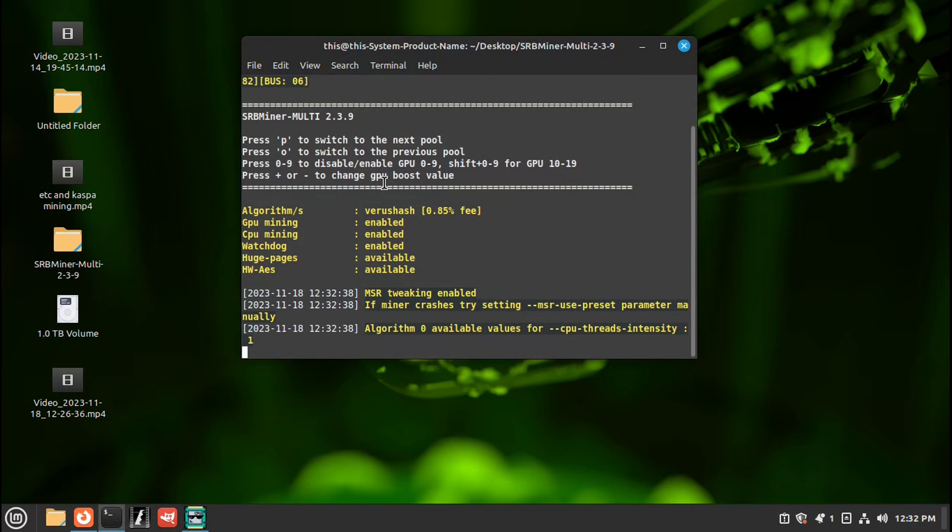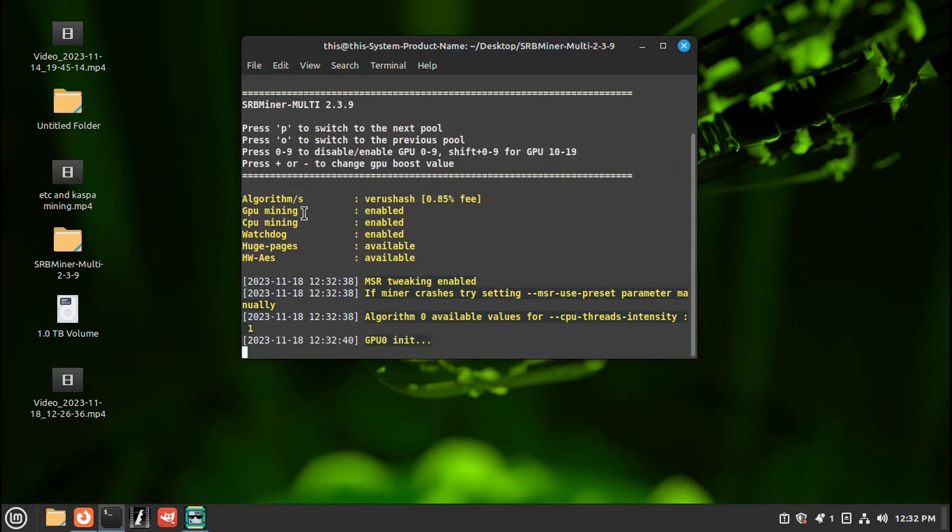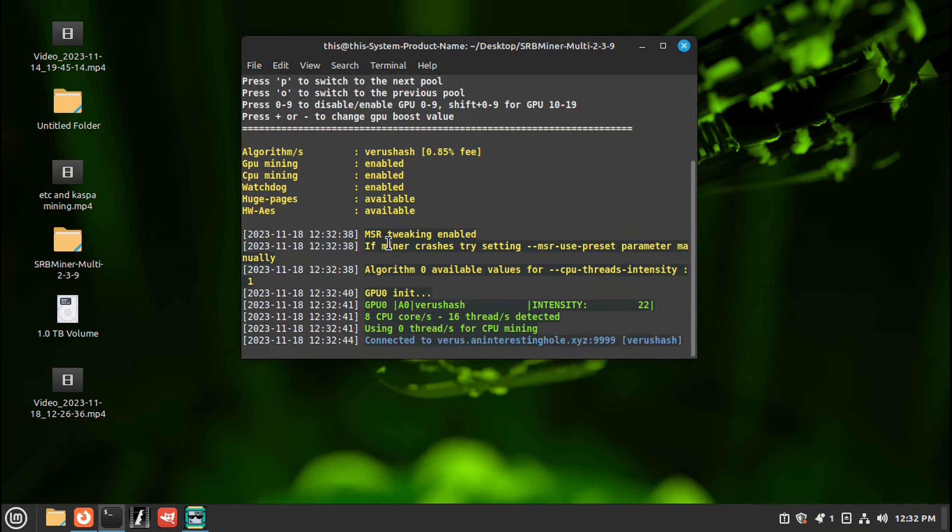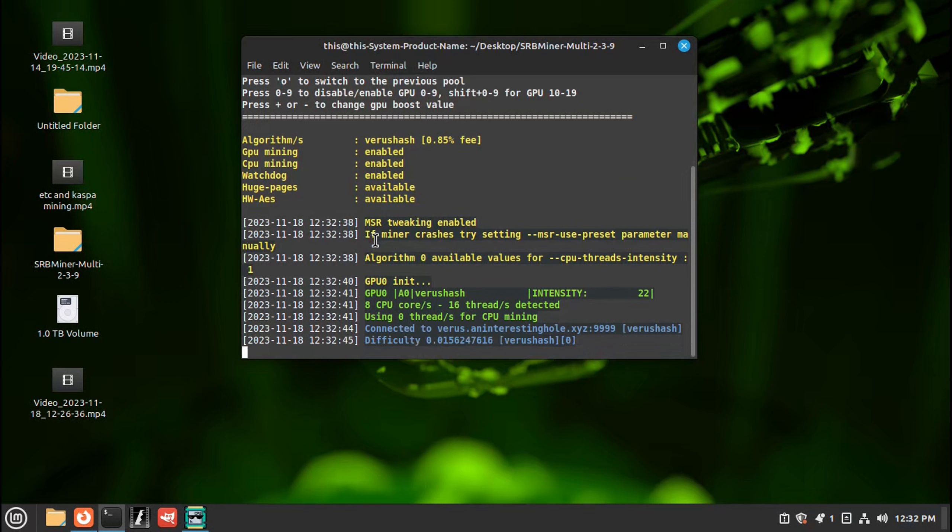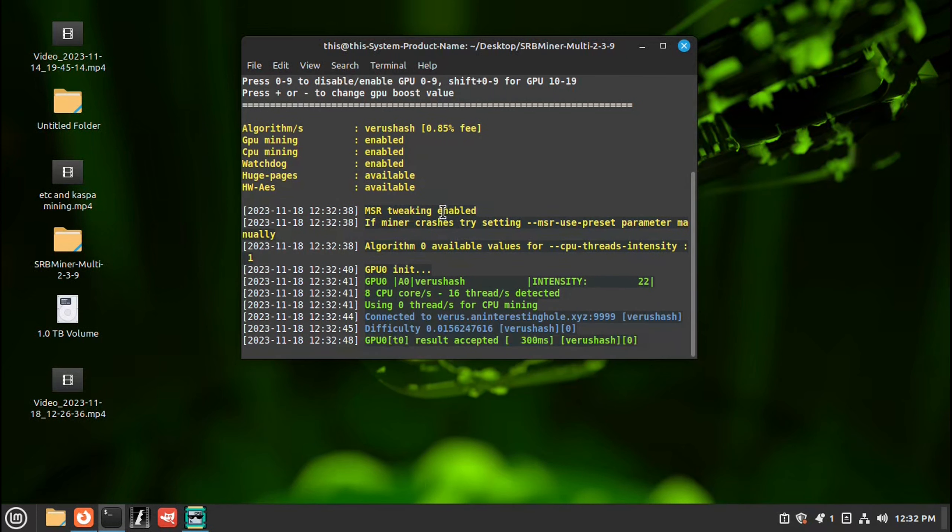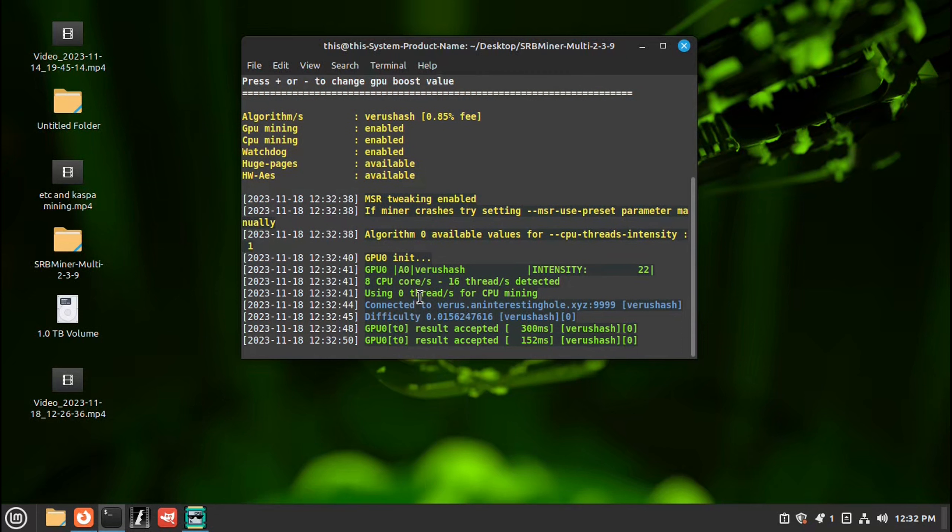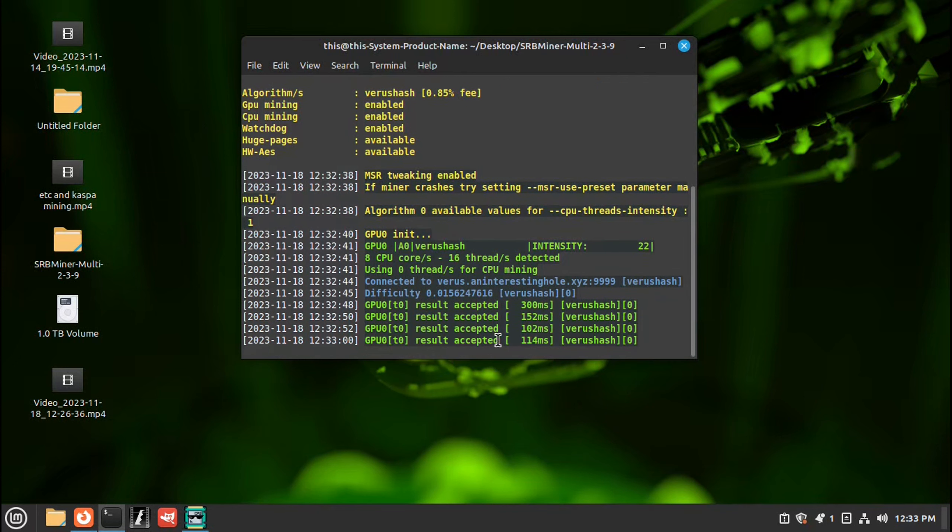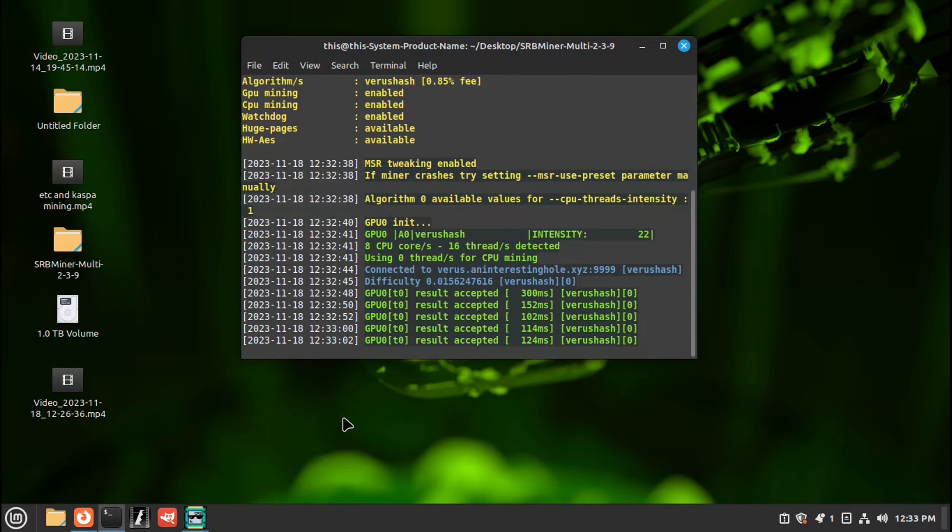And now your miner's started. When you use sudo admin, this is the MSR tweaking enabled, which gives you a higher hash rate. It's using 8 cores, 16 threads. It's already accepting hash. So getting good results already. It's making money.